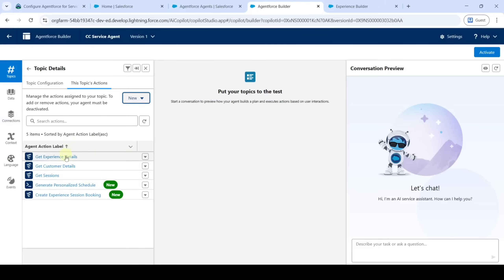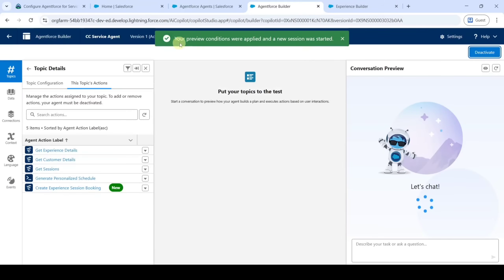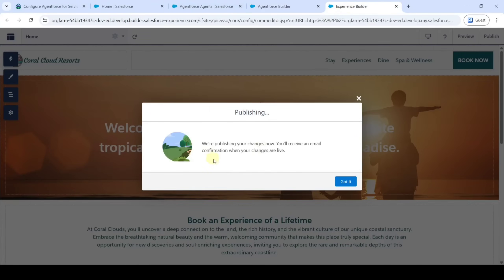We have created 5 actions for this agent. Click on the 'Activate' button. We can see that your preview conditions were applied and a new session was started — the agent is created successfully. It is also publishing your changes and you will receive an email message — click 'Got It'.